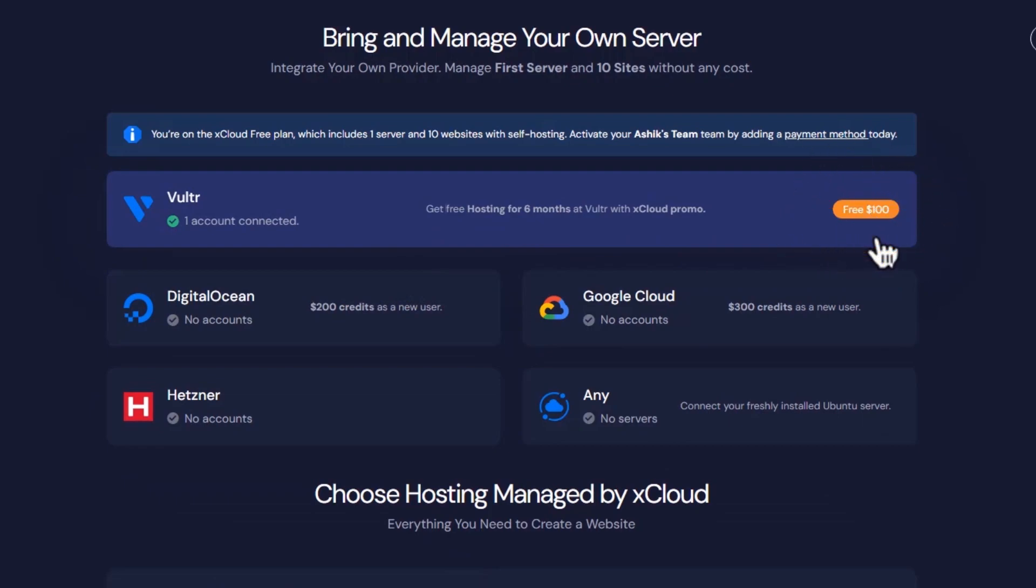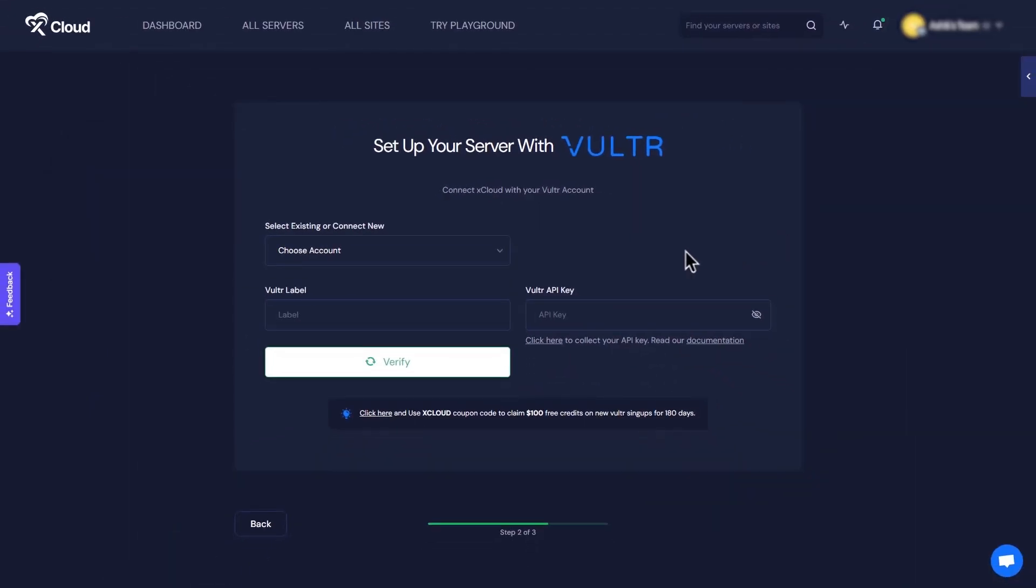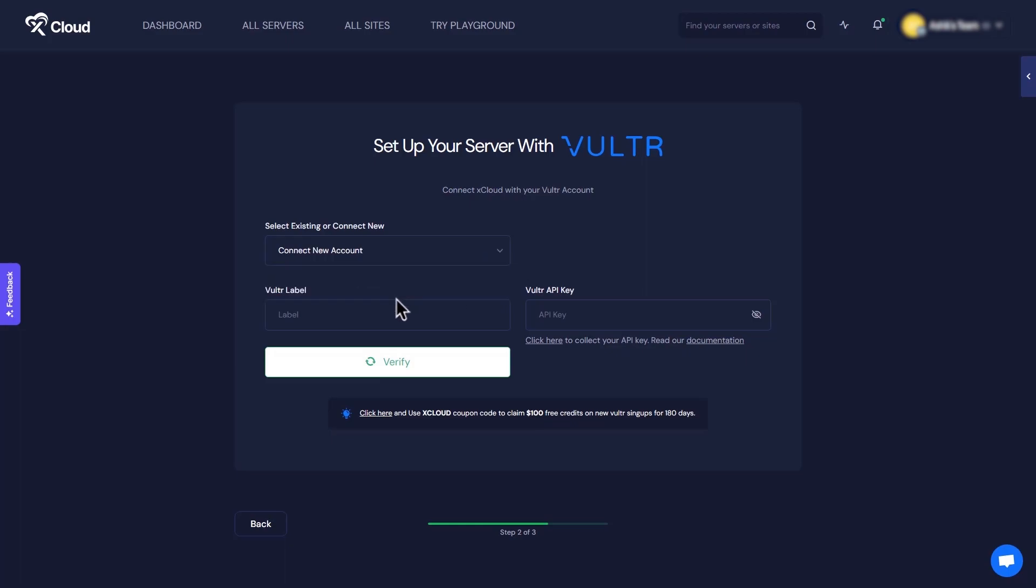Select Vulture server from the available cloud providers list. On the next screen, select whether the Vulture account is new or existing. We will create a completely new account for this tutorial.